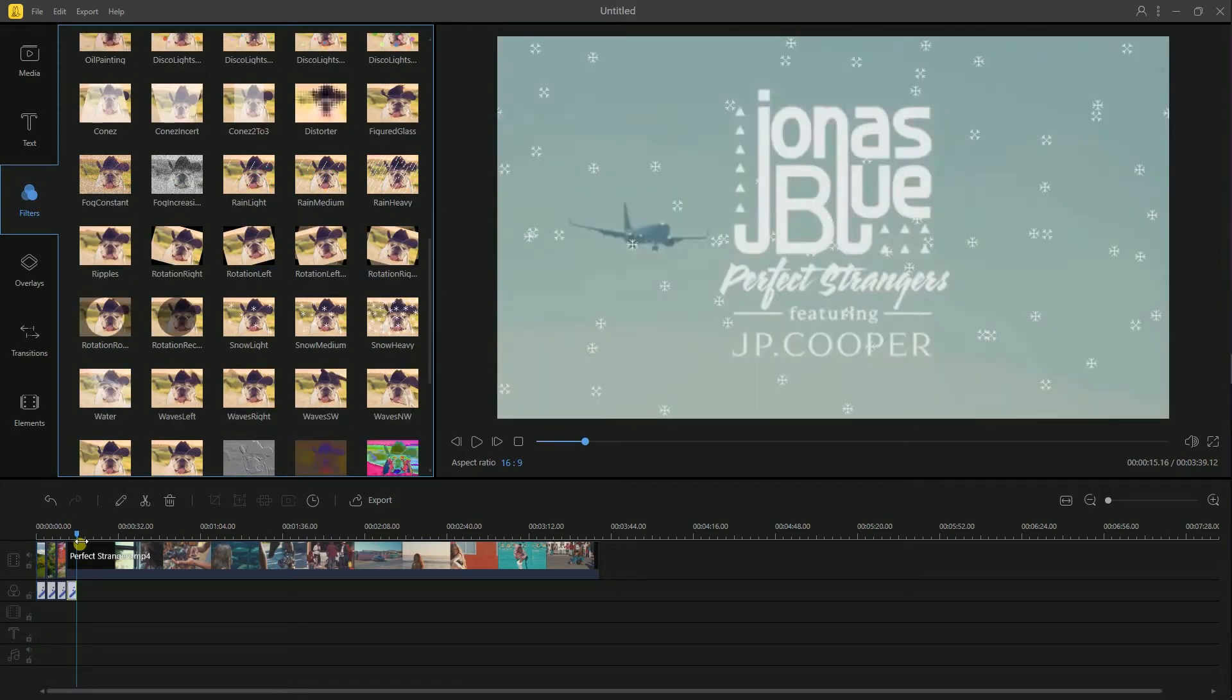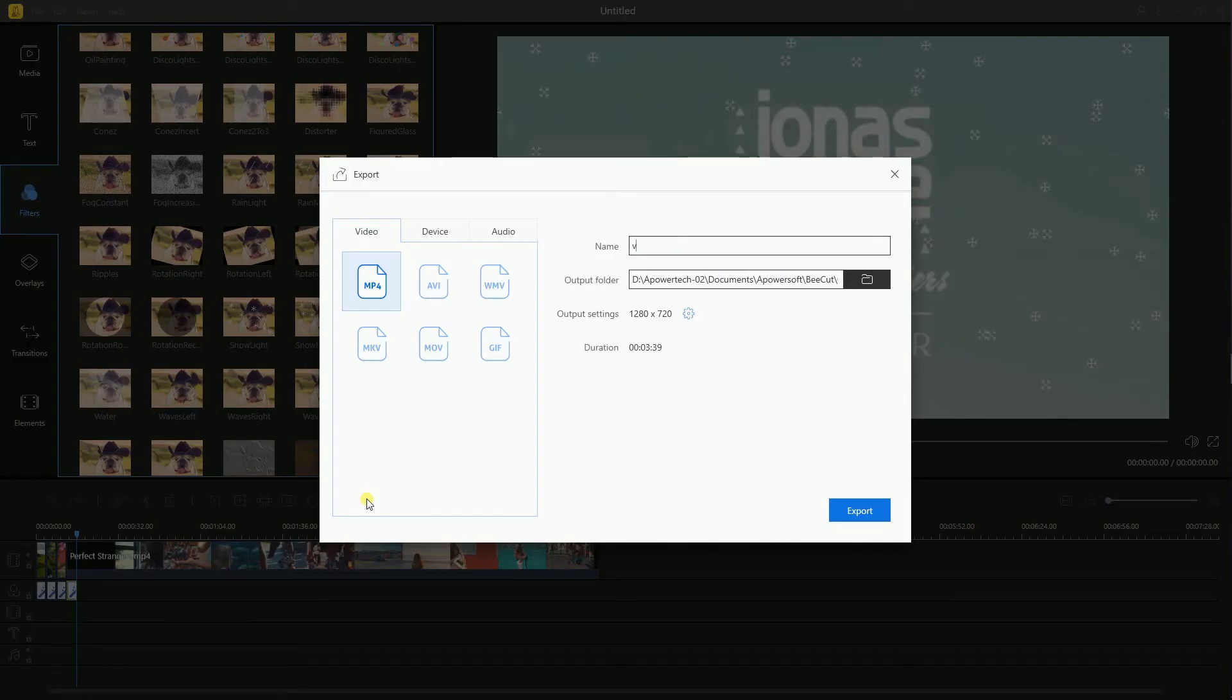Afterwards, click export icon to render your video and save it on your computer.